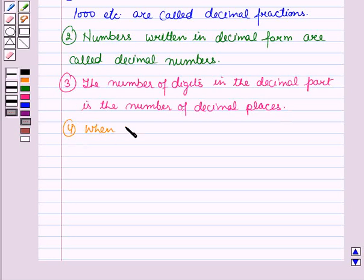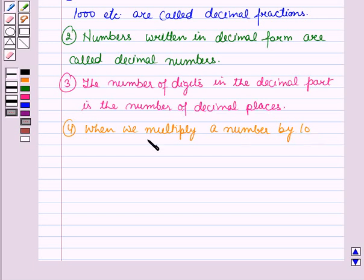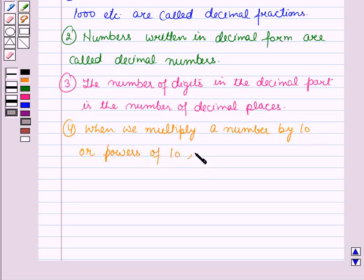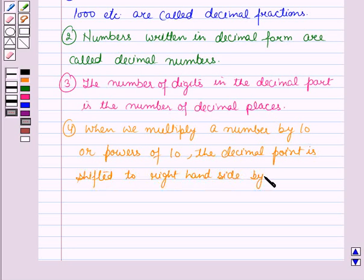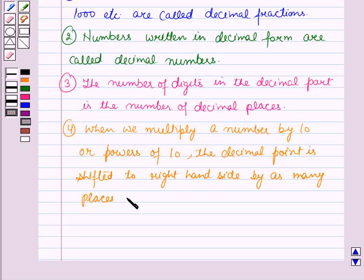And when we multiply a number by ten, then the decimal point is shifted to the right-hand side by as many places as there are number of zeros.